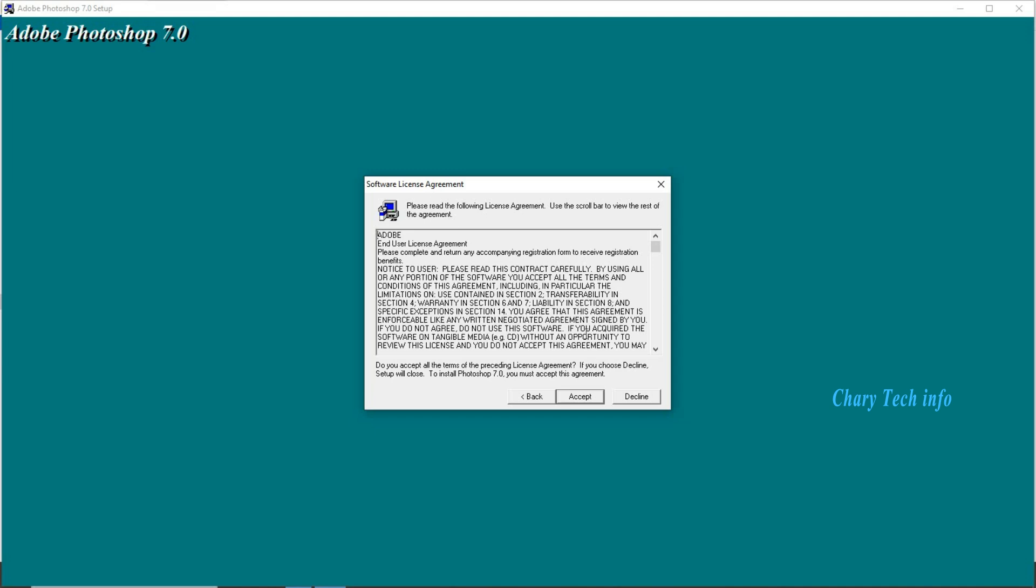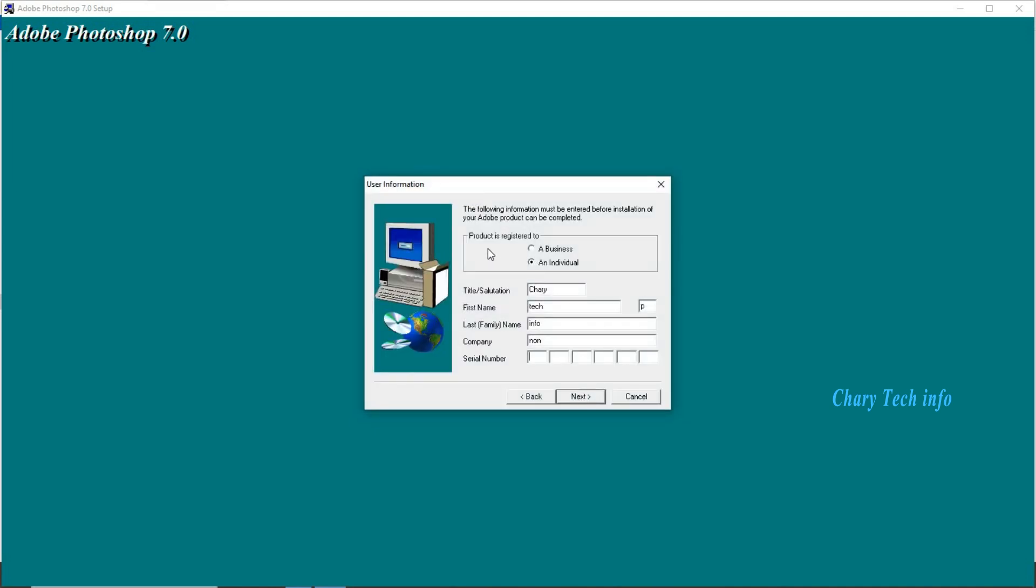Software license agreement window application related terms and conditions info display second button accept click. User information.